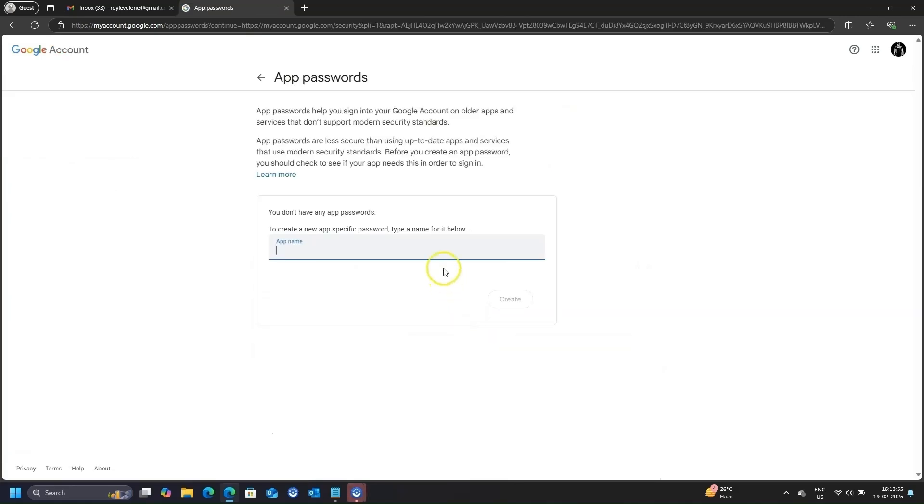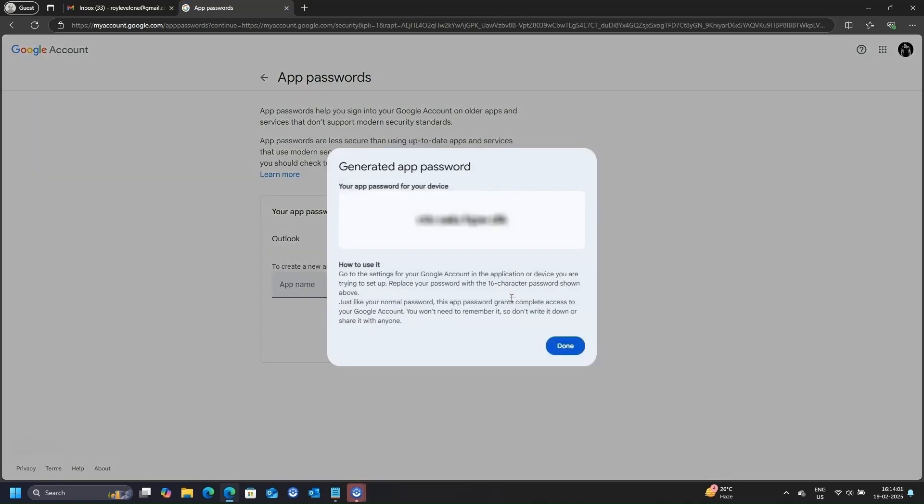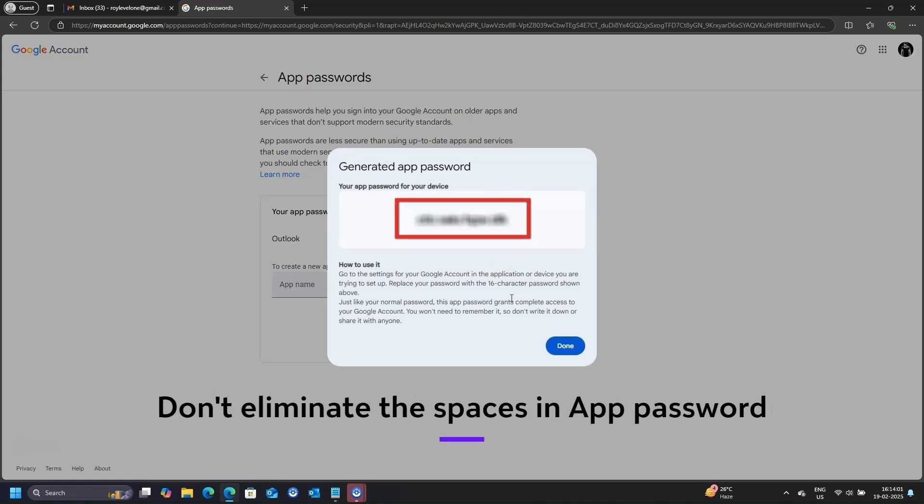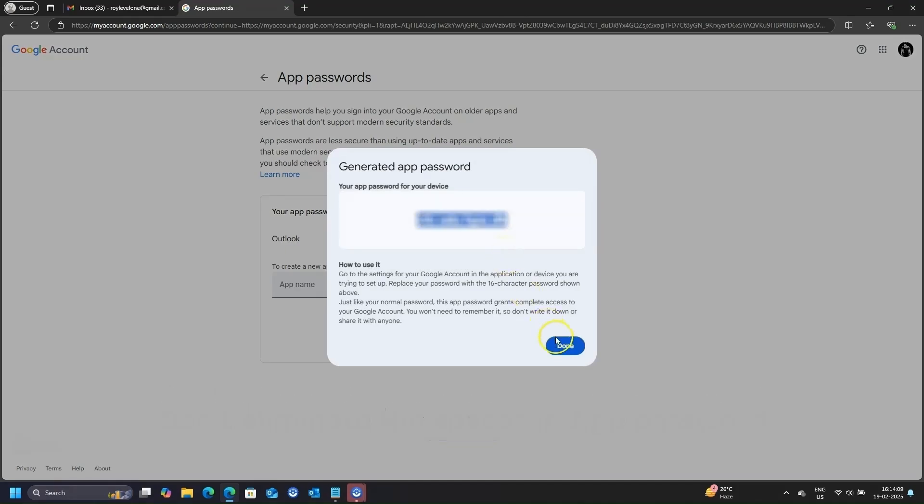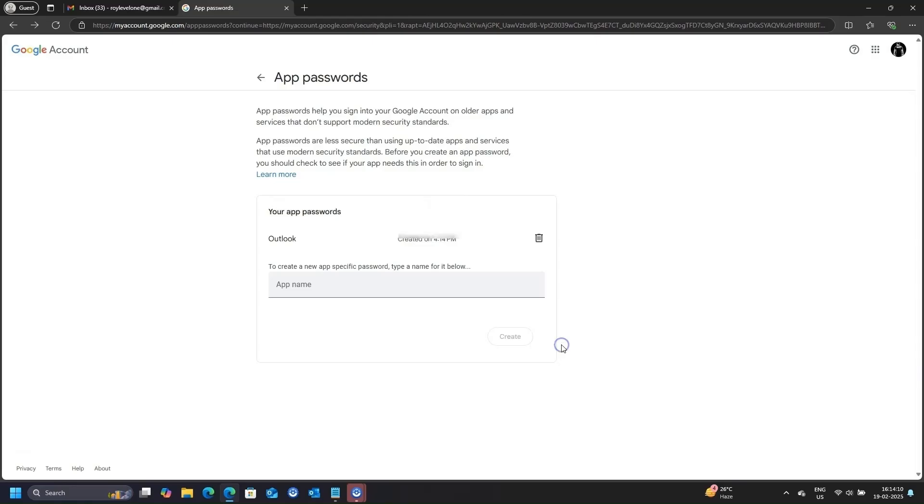Here, give it a name, anything you want. I will name it Outlook. And click on Create. It will generate the app password, copy it, we will need it in the next step. You can now close the window.